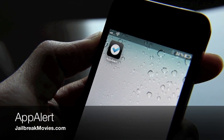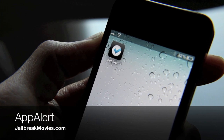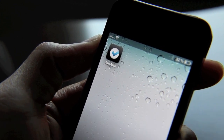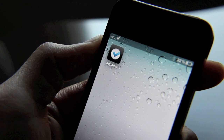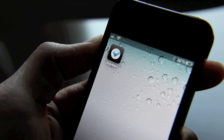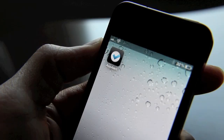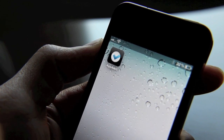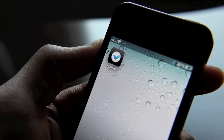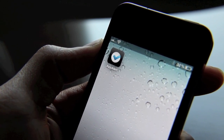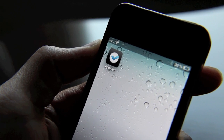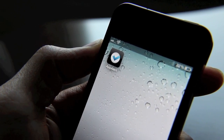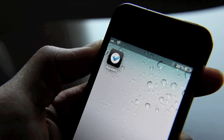Hey folks, this is Jeff. I want to talk about a new jailbreak app. It's called App Alert. Basically what this allows you to do is set up alerts and link apps to these specific alerts. As to why you want to do this, I guess it could vary depending on your circumstances. It could be handy, especially with the way this integrates nicely with the iPhone.